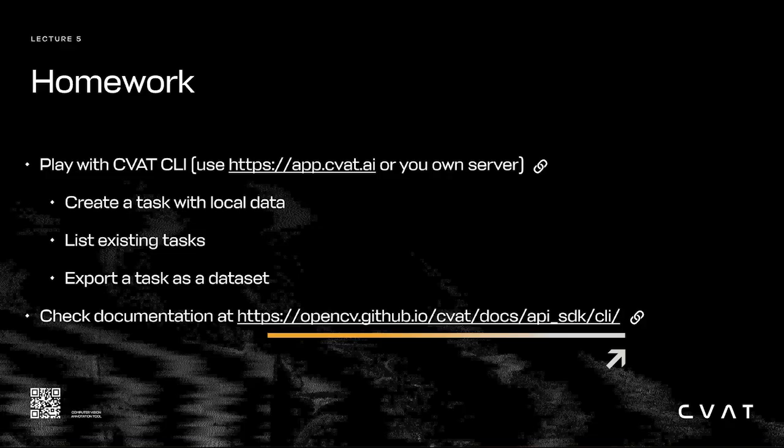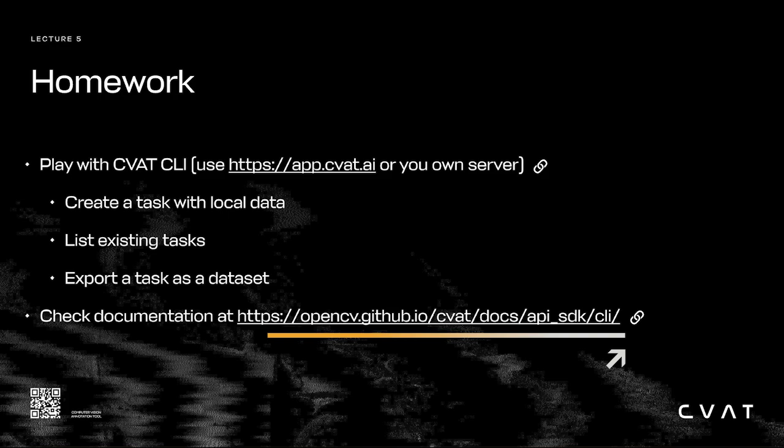For your homework, I suggest you play with the CVAT CLI. You can use our server at app.cvat.ai or make your own. Try creating a task, getting a list of your existing tasks, and exporting one of the tasks as a dataset. If you need help, check out the documentation at the link on the bottom of this slide.